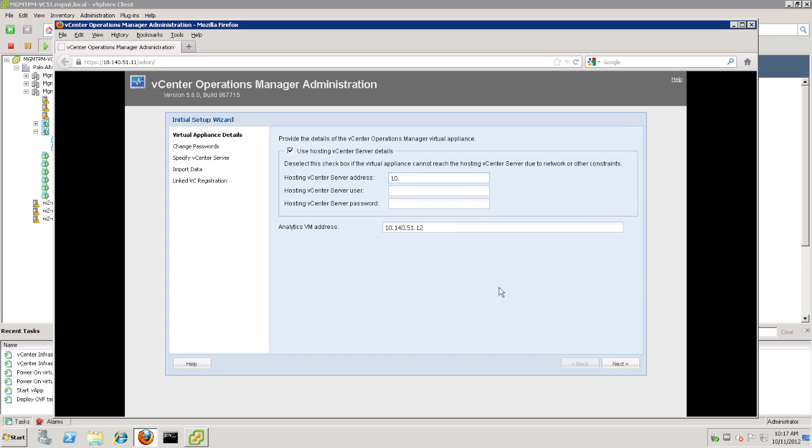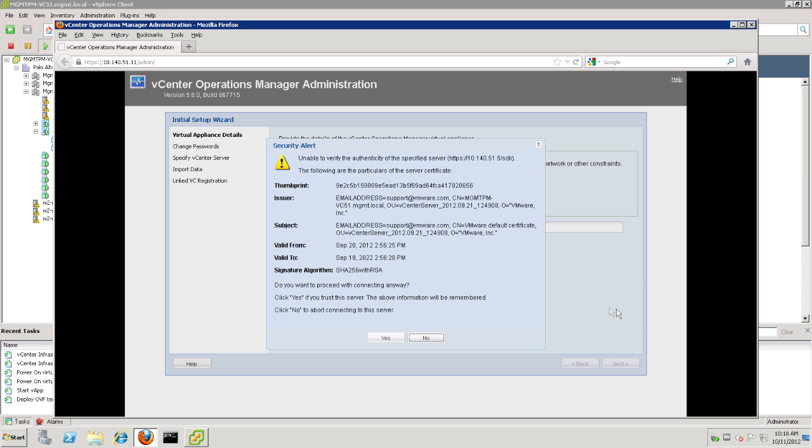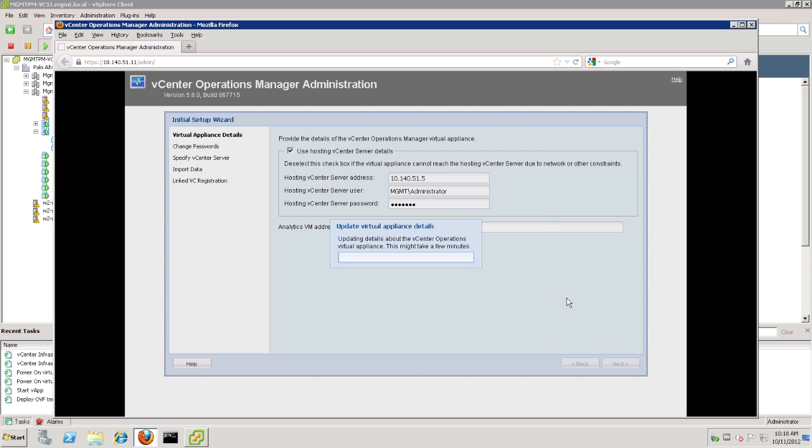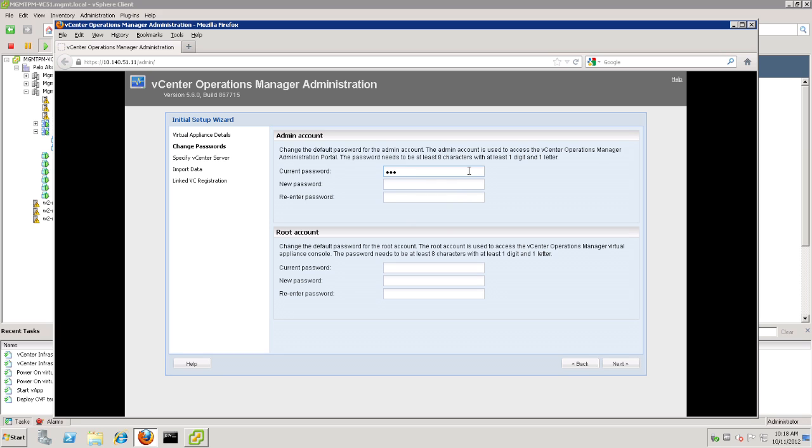We'll need to put in the IP address of the vCenter server that is hosting this particular instance of VCOPS. Again, logging in with the username administrator and our password. Now, we shouldn't need to change the Analytics IP address. That's all set. So, we'll go ahead and hit yes to the authentication request. The next thing the wizard will ask us to do is to change our passwords. The current admin password is admin, and then you can go ahead and change that to your new password. It will also ask us to change the root password of the two virtual machines themselves. The defaults here are vmware, all lowercase. And then we can go ahead and change it to our new password and click Next.